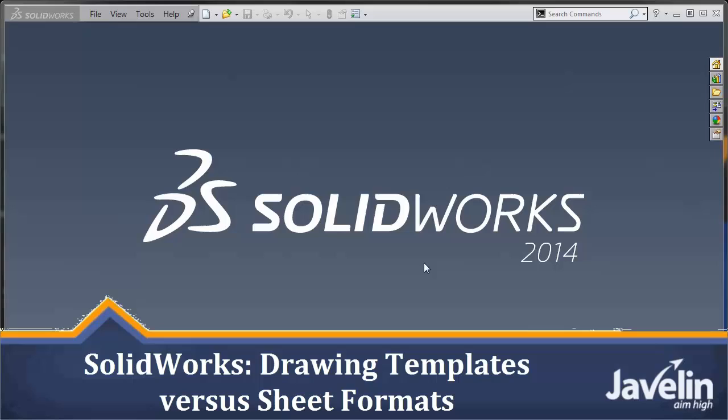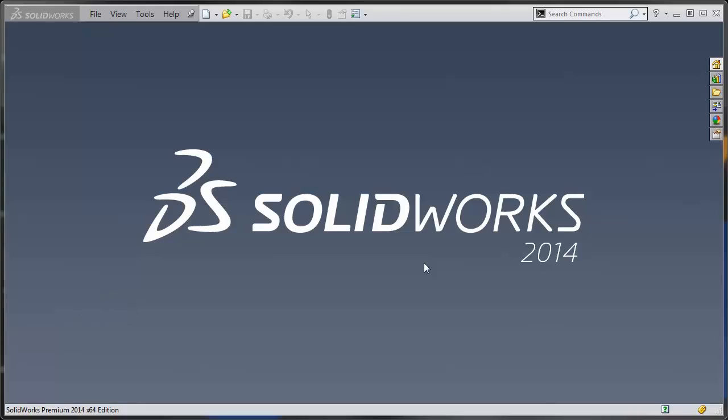This is Scott Dirksen from Javelin Technologies, and today I just want to go through setting up a drawing template and how to link it to a sheet format file. If you've never done it before, it can be a bit confusing because it is different from a part and assembly template. So we'll just go through the steps so you have a grasp of how it all works.